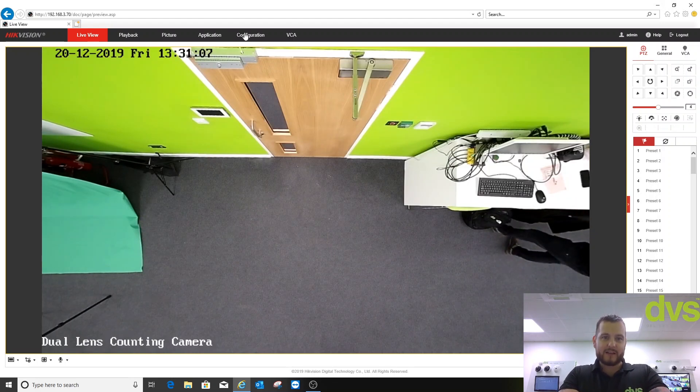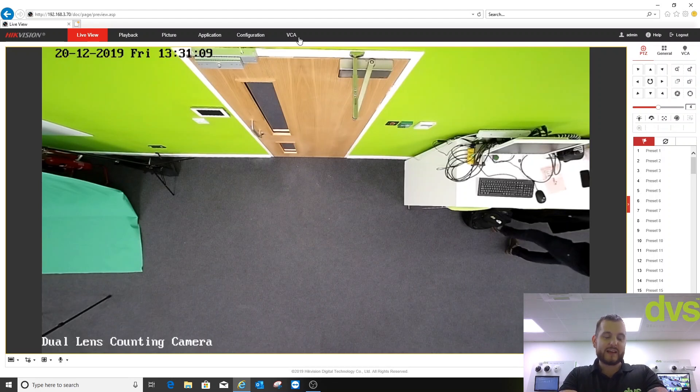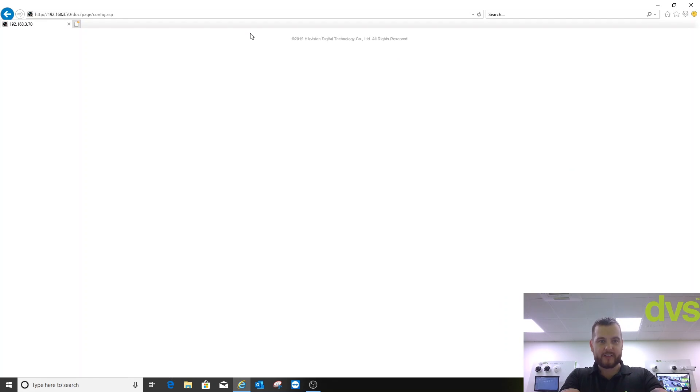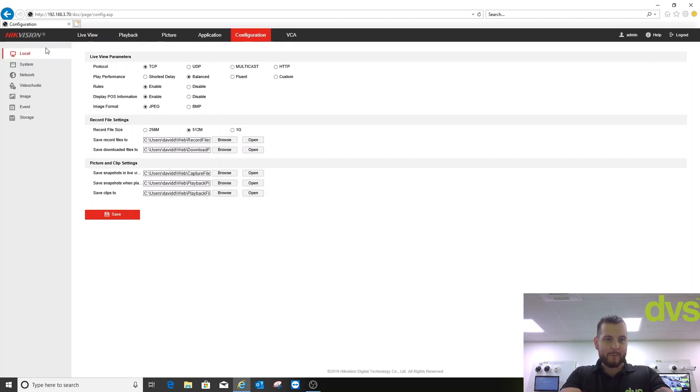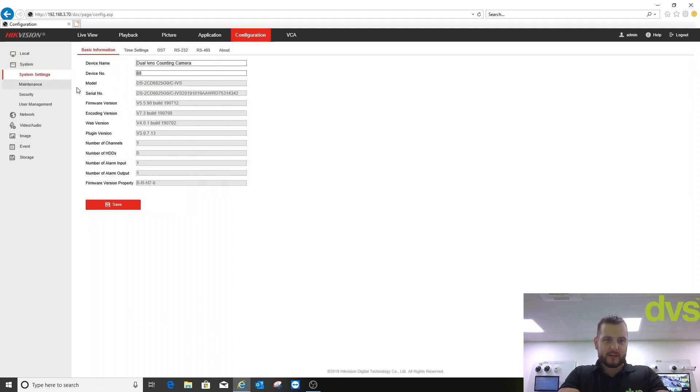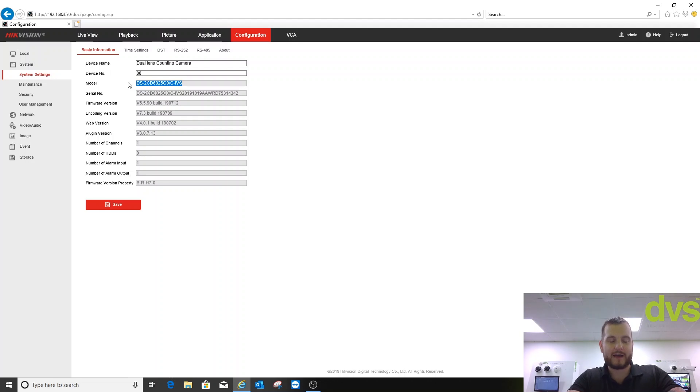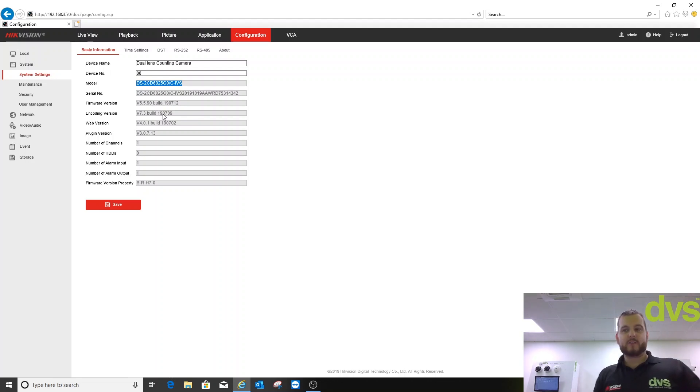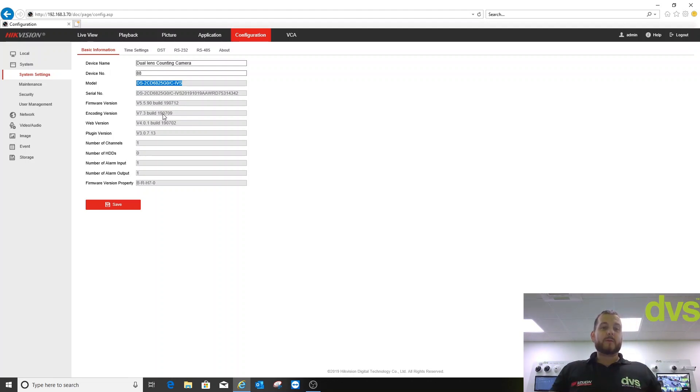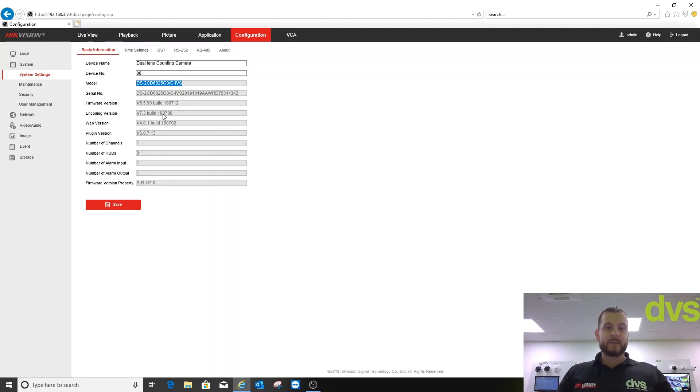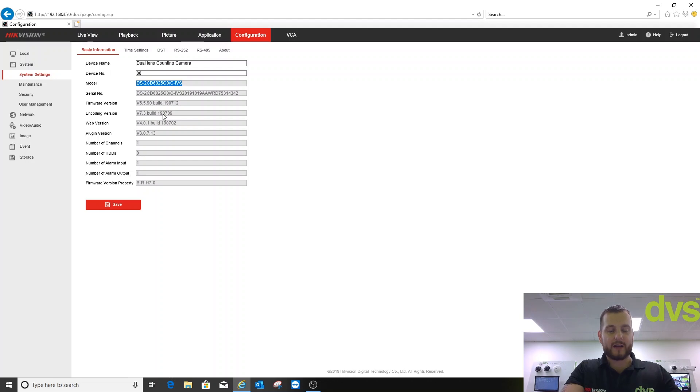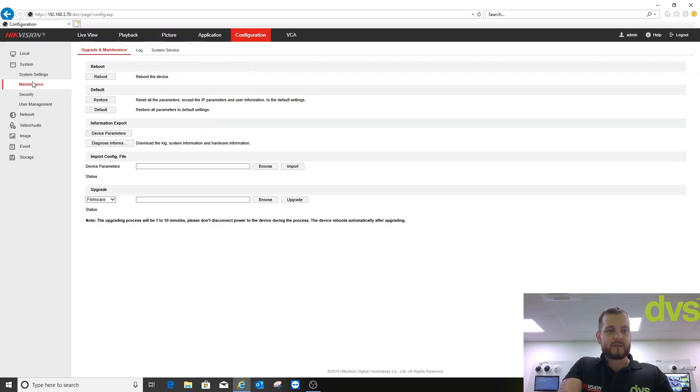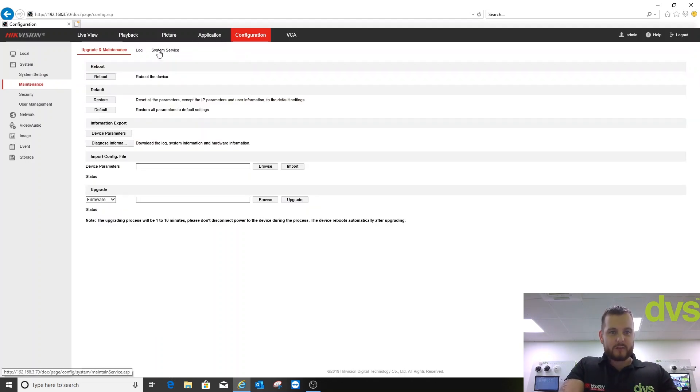As you'll notice when I web browse into it, it has a new menu called VCA which I'll go into shortly. Firstly I'll go into configuration. That is the part number of the new dual lens color people counting camera and that is the latest firmware as of today. Please remember this is a brand new product. Firmware will probably be released to improve it, adjust the experience, etc. Just make sure you are on the latest firmware at time of installation, but the video should still apply.